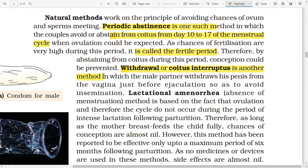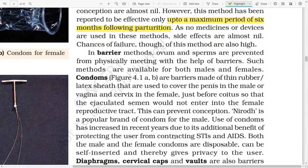Withdrawal, or coitus interruptus, is another method in which the male partner withdraws his penis from the vagina just before ejaculation so as to avoid insemination. Lactational amenorrhea — absence of menstruation — is a method based on the fact that ovulation and therefore the menstrual cycles do not occur during the period of intense lactation following parturition. Therefore, as long as the mother breastfeeds the child fully, chances of conception are almost nil. However, this method has been reported to be effective only up to a maximum period of six months after parturition. As no medicines or devices are used, side effects are almost nil, but chances of failure of this method are very high.